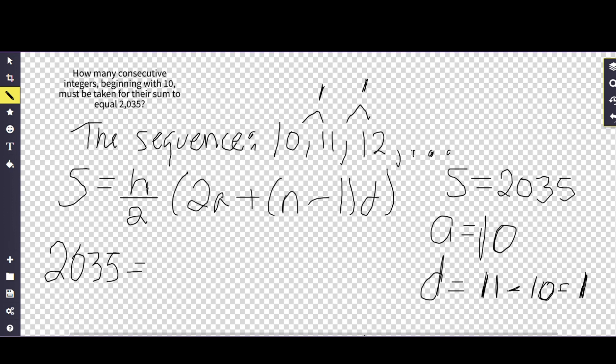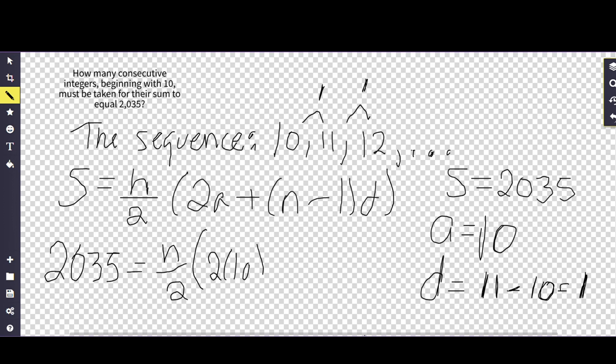So keeping all this in mind, what we come up with is this plug-and-chug formula, which is 2035 equals n over 2, then we take 2 times 10 plus n, which we don't know, minus 1 times d, which is 1. And now we solve for n.